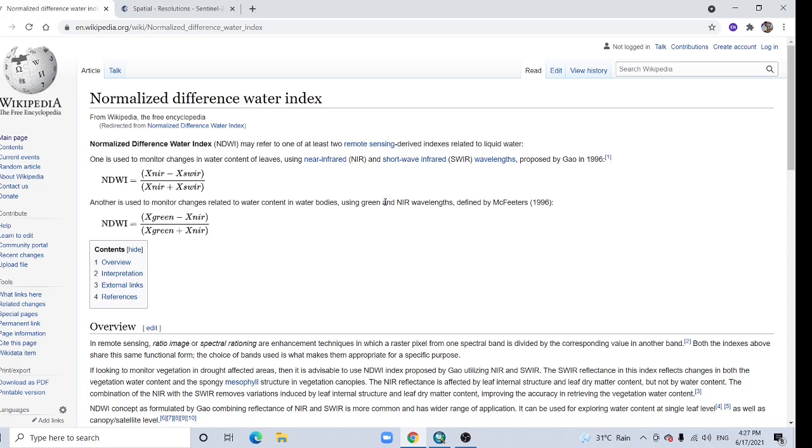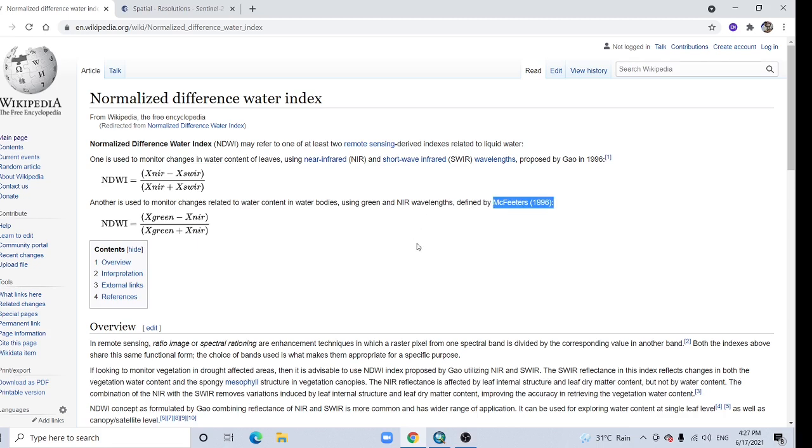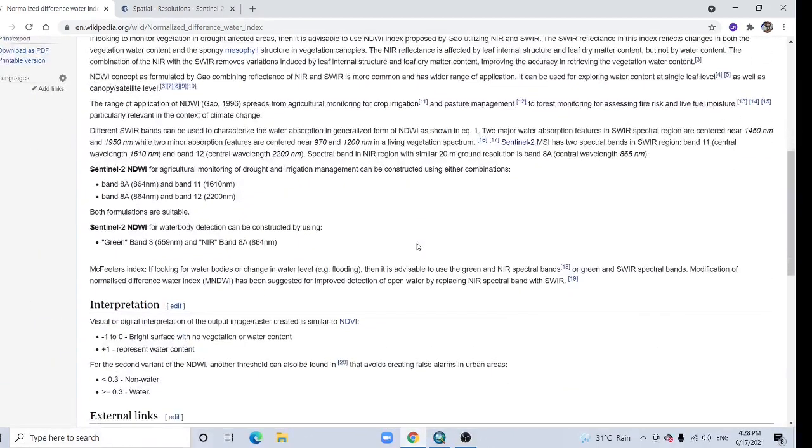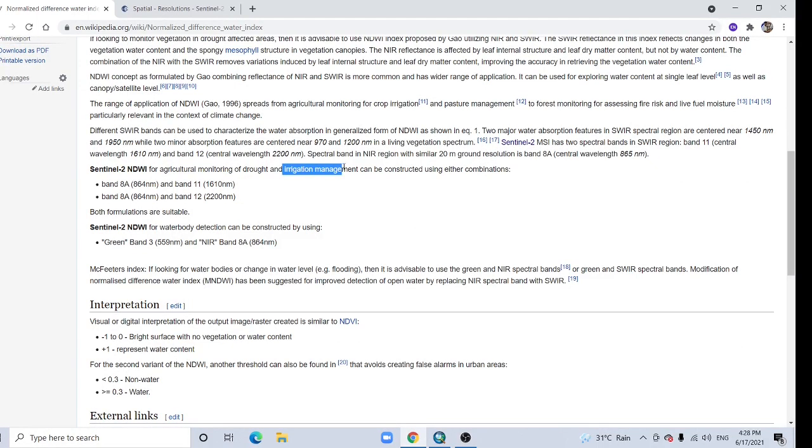Hello viewers, welcome back to another tutorial on how to calculate Normalized Difference Water Index. NDWI was proposed first time in McFetters 1996. NDWI is used to monitor changes related to water content in water bodies, but also we can use for agriculture monitoring, drought, and irrigation management.